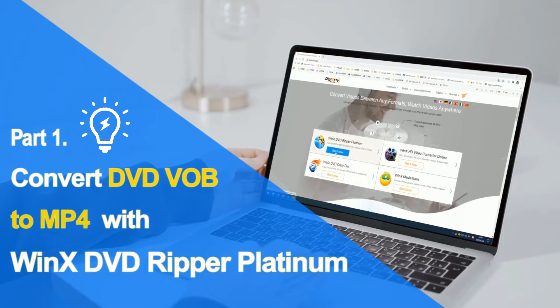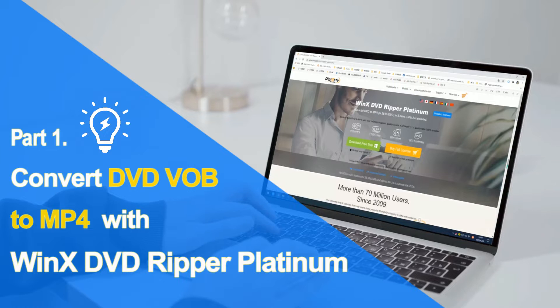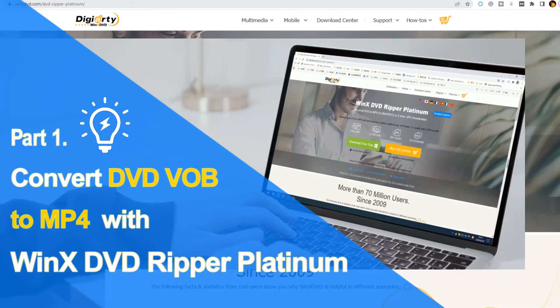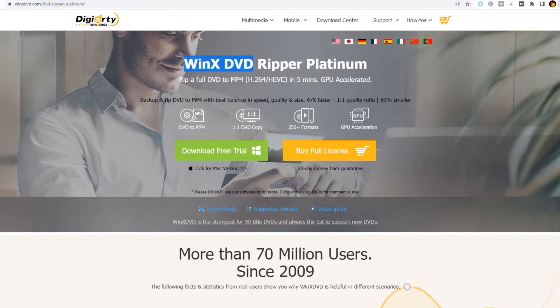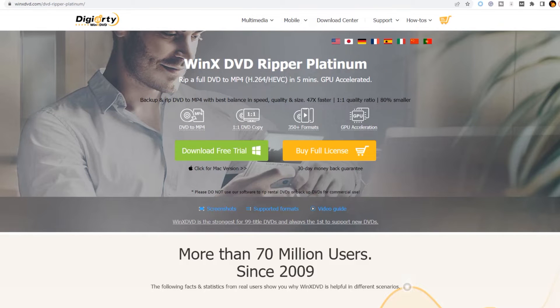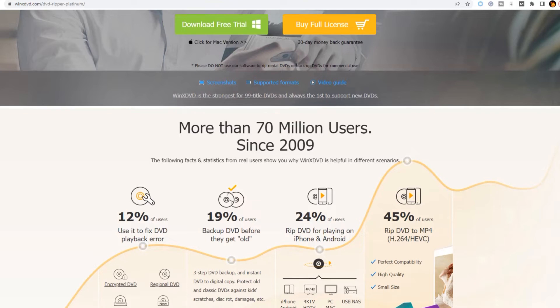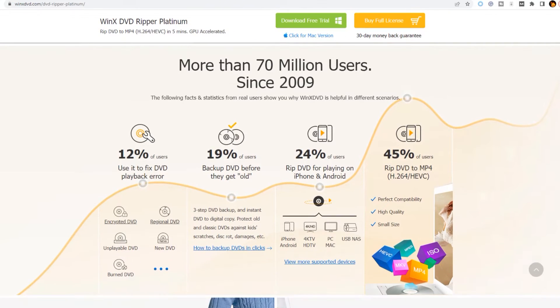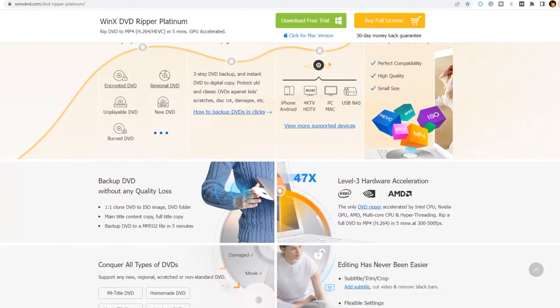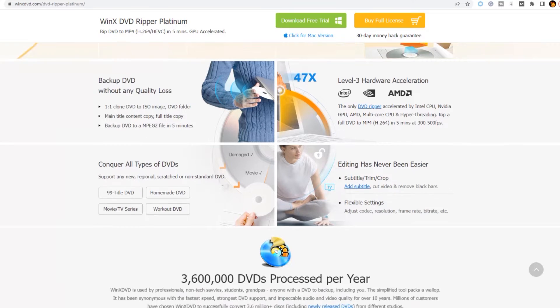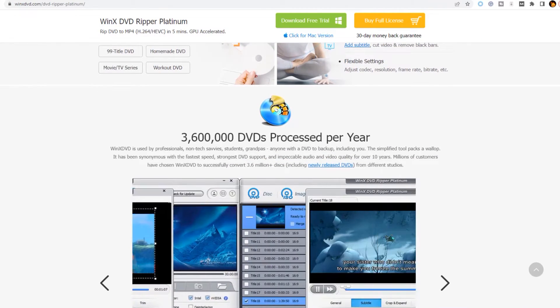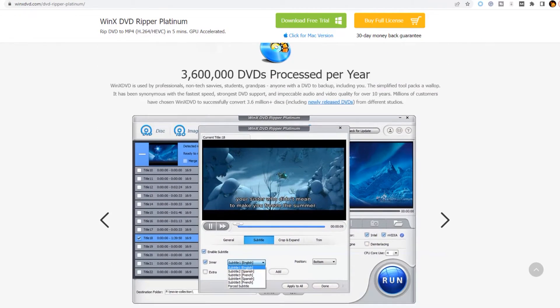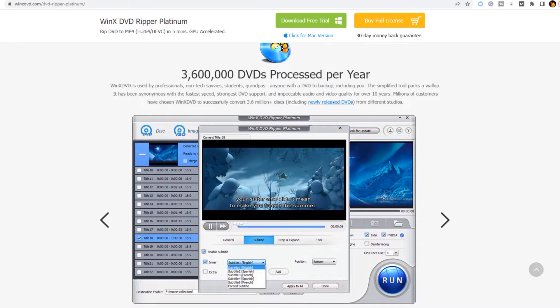Part 1. We will convert DVD VOB files to MP4 with WinX DVD Ripper Platinum. WinX DVD Ripper Platinum ranks number 1 as a GPU-accelerated DVD processing software in the market that can rip a full DVD to MP4 in 5 minutes. You can convert a VOB file in a Video TS folder to MP4 format, AVI, MKV, etc. for playback on Windows, Mac, iPhone, iPad, Android, TV, etc. without errors.